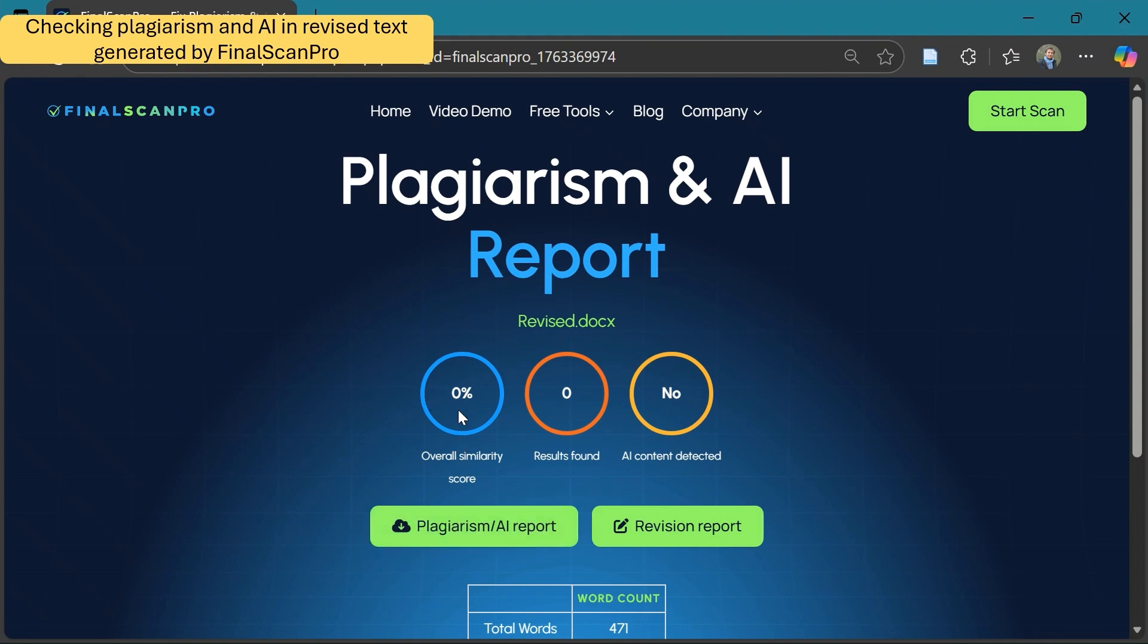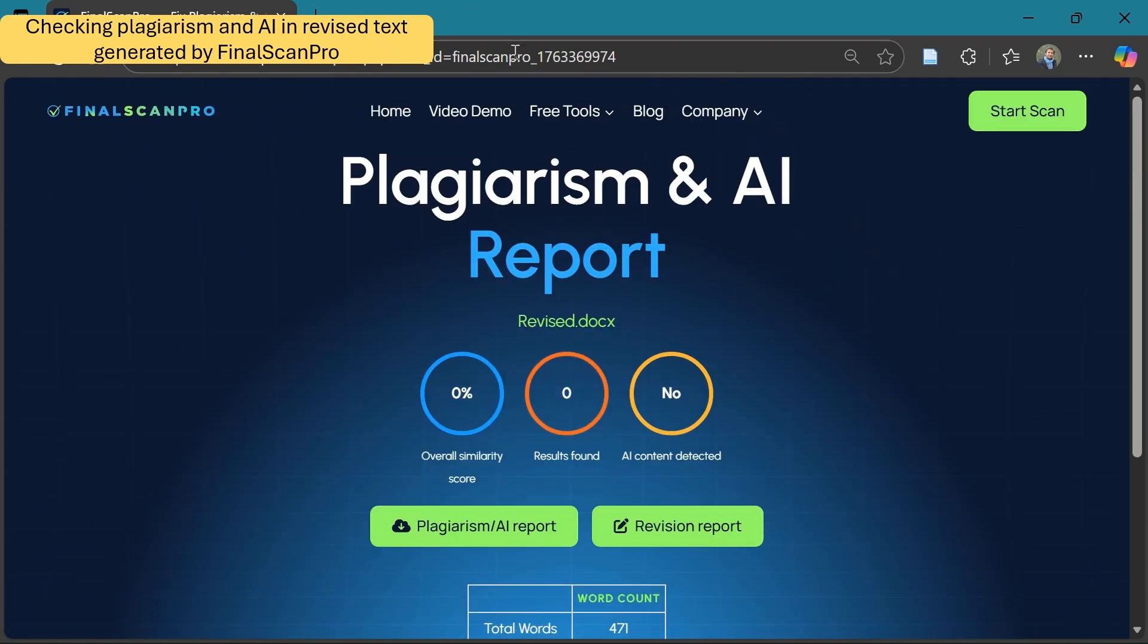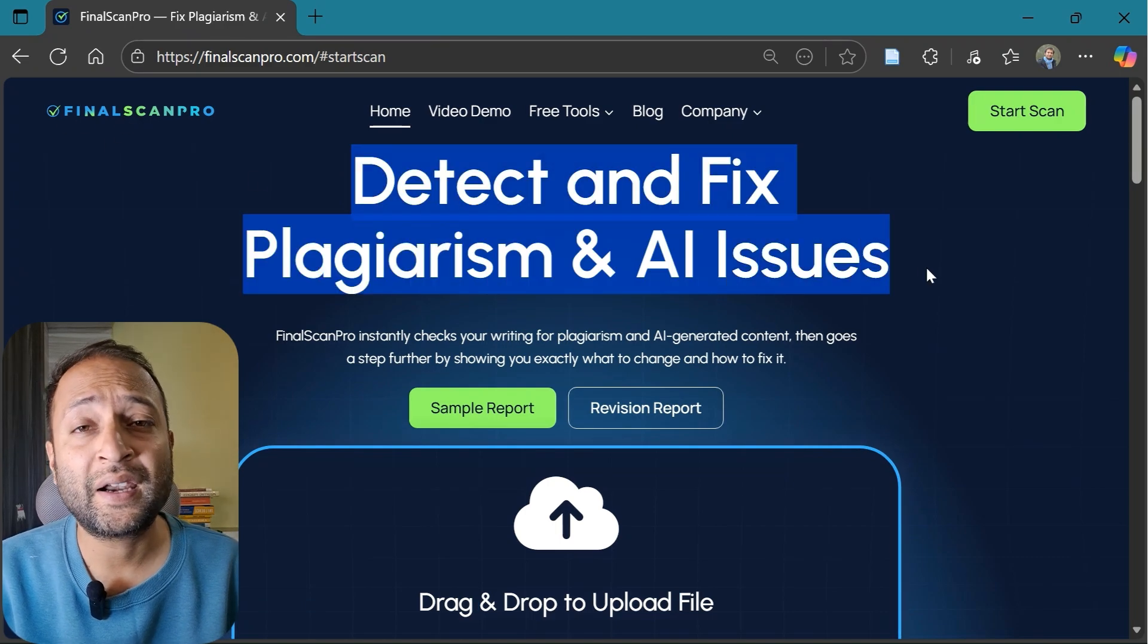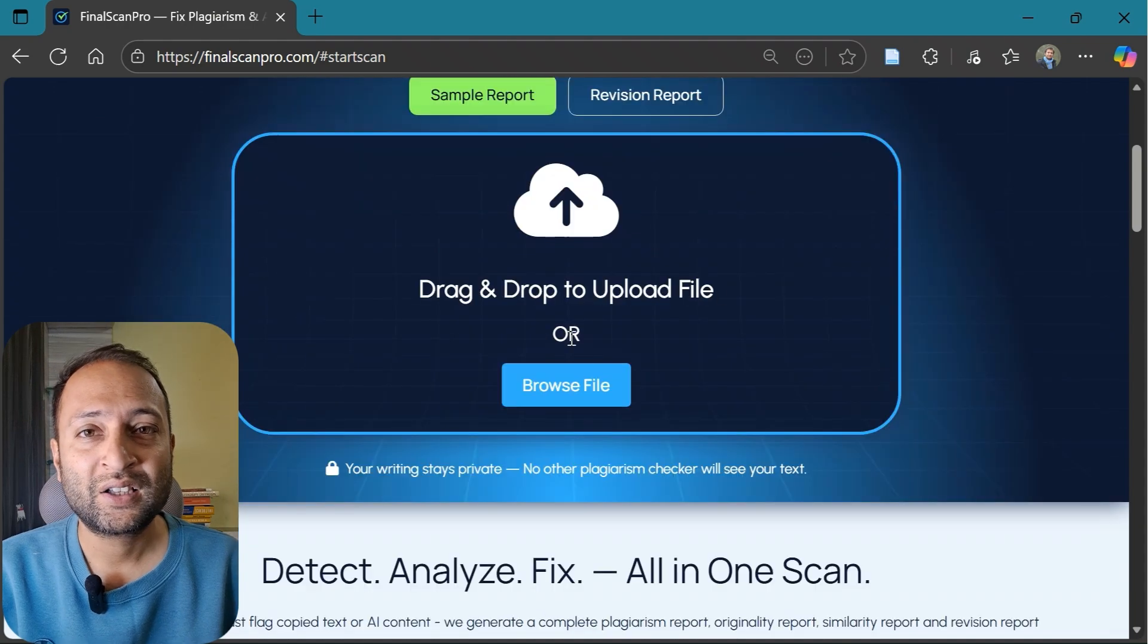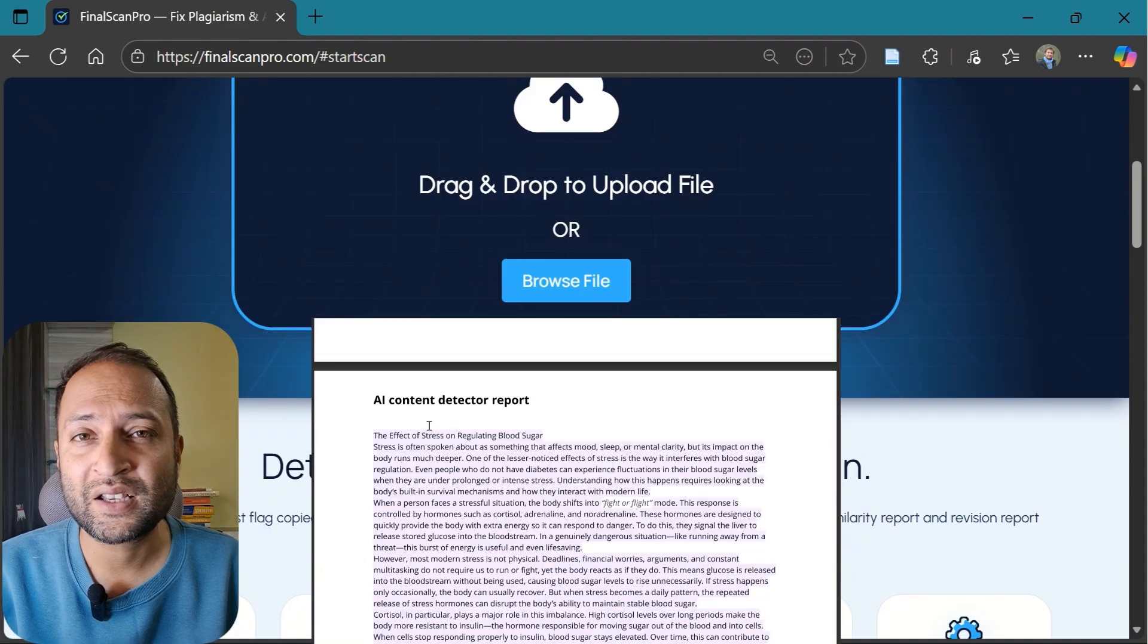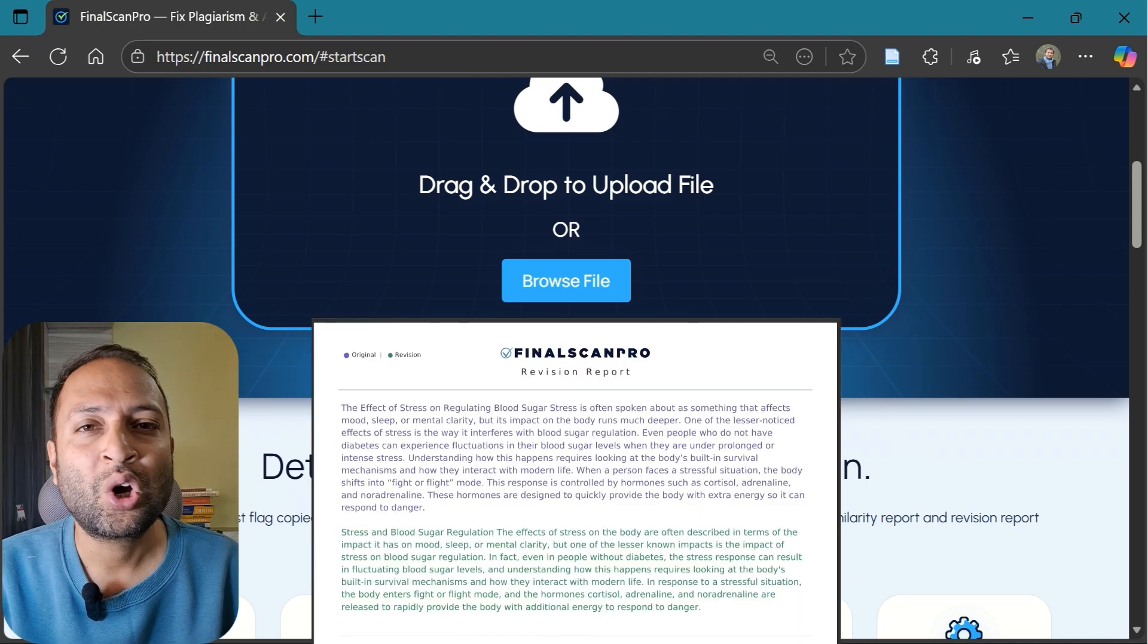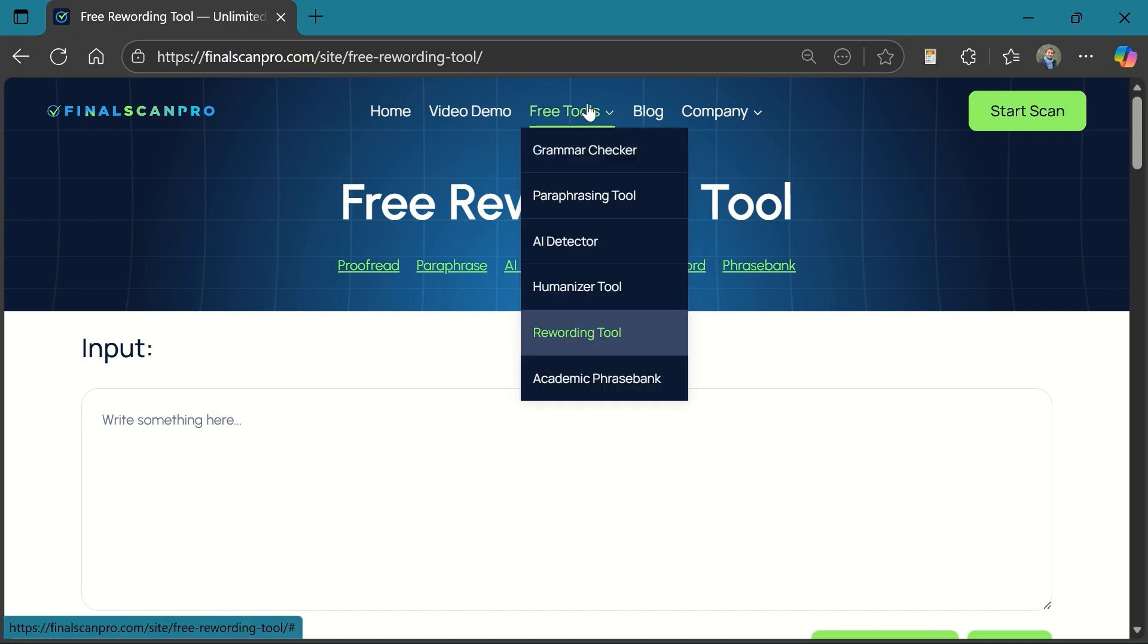And now you can see how efficiently it has removed plagiarism and rewrote the AI content to human-like. So this is how you can easily detect and fix plagiarism and AI content in your documents in just a few clicks. The tool provides detailed report in the form of highlighted text and also the revision report that you can refer to remove the plagiarism or AI content.